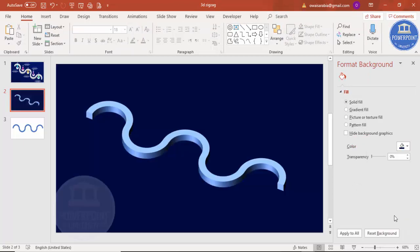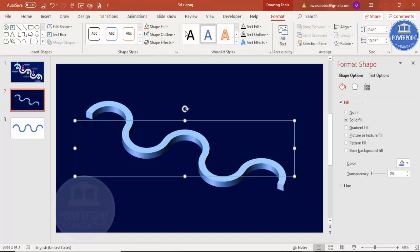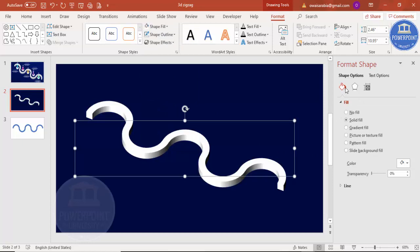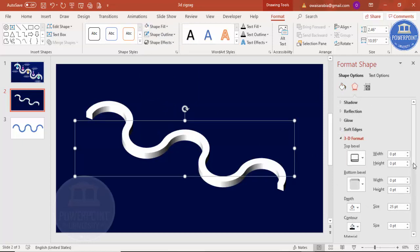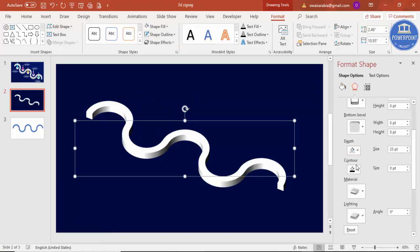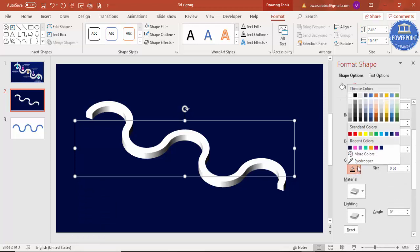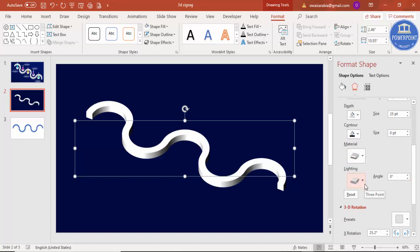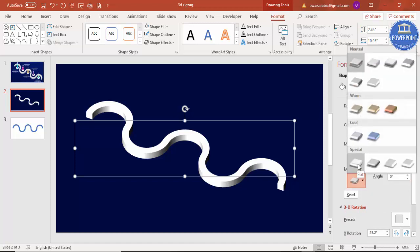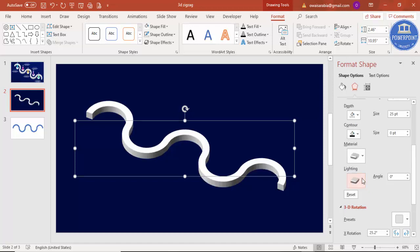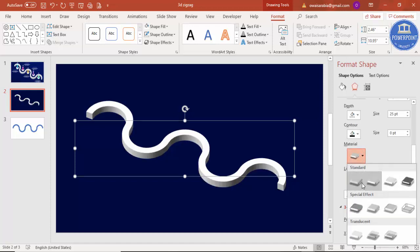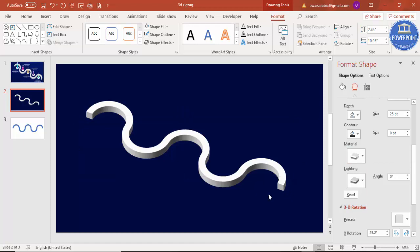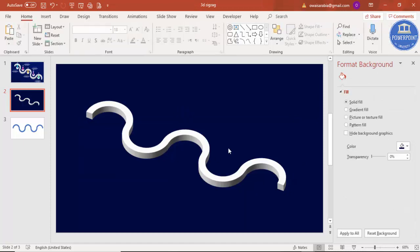I'm just going to change the background to a blue color and change the shape to white. You can go back to Effects and play with the material and lighting. So you can see here we have got the 3D shape ready.